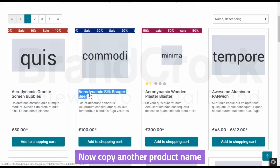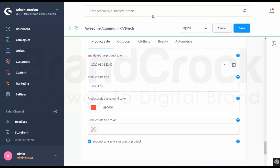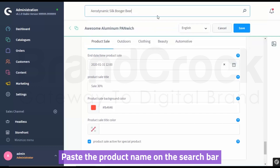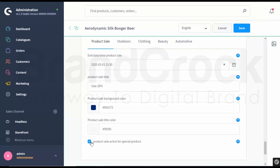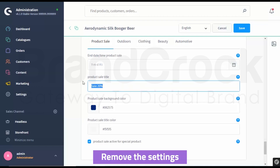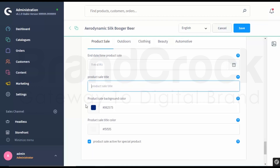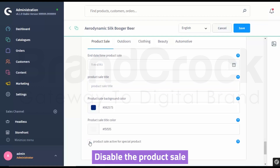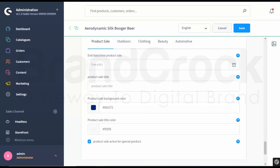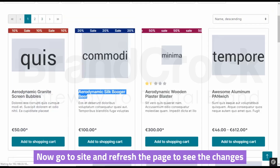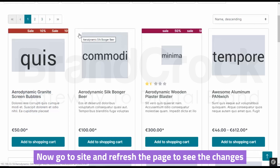Now copy another product name. Paste the product name on the search bar. Select your product. Scroll down. Remove the settings. Disable the product sale. Click Save. Now go to Site and refresh the page to see the changes.